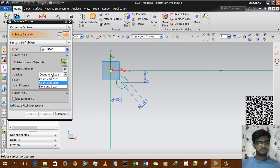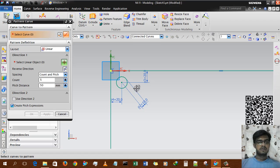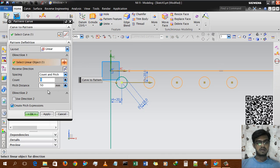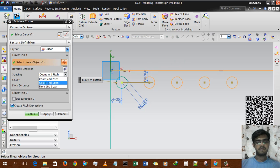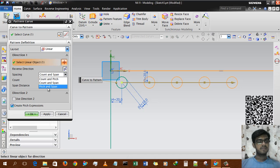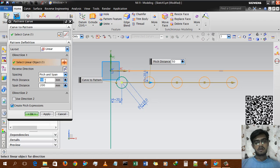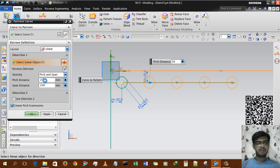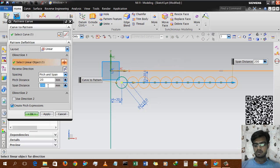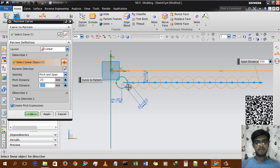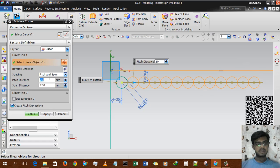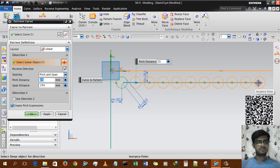To summarize the difference: 'count and pitch' means 5 instances each separated by 50mm; 'count and span' means total distance is 200 and there are 5 instances within that distance. The third option, 'pitch and span' — if I give 50mm pitch and 200mm total span, it will automatically generate the number of instances. Selecting 25mm pitch removes one instance automatically.